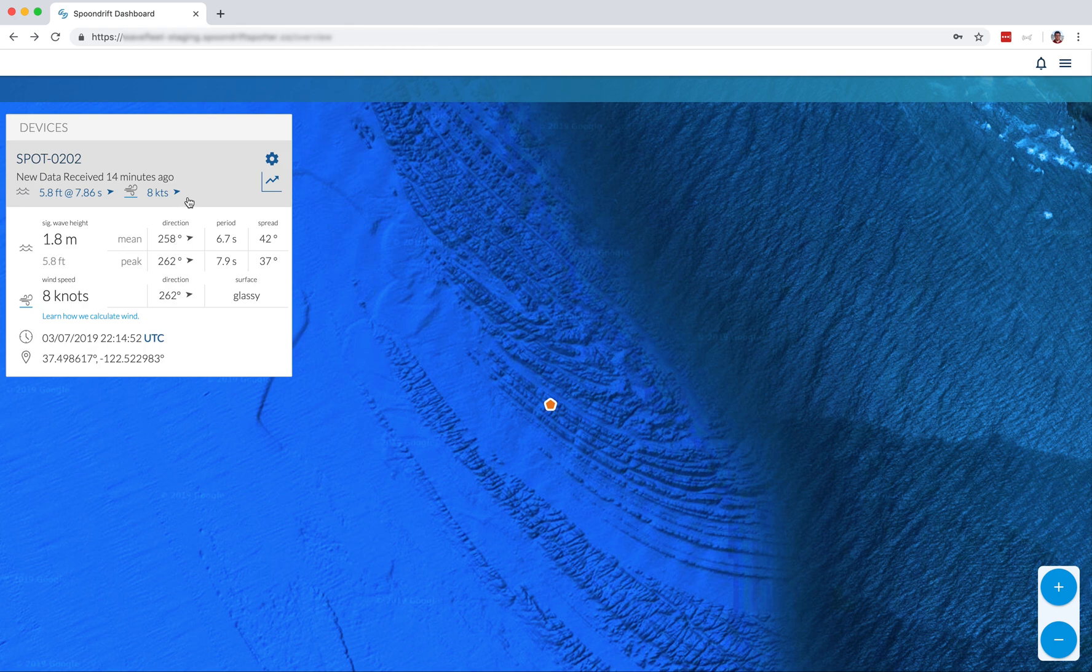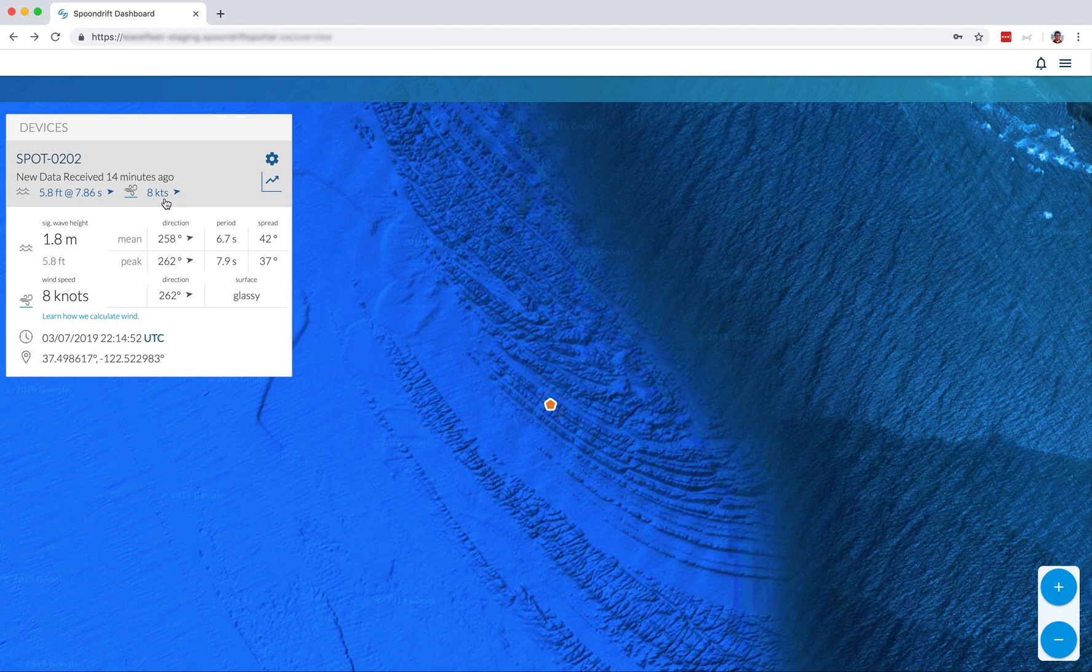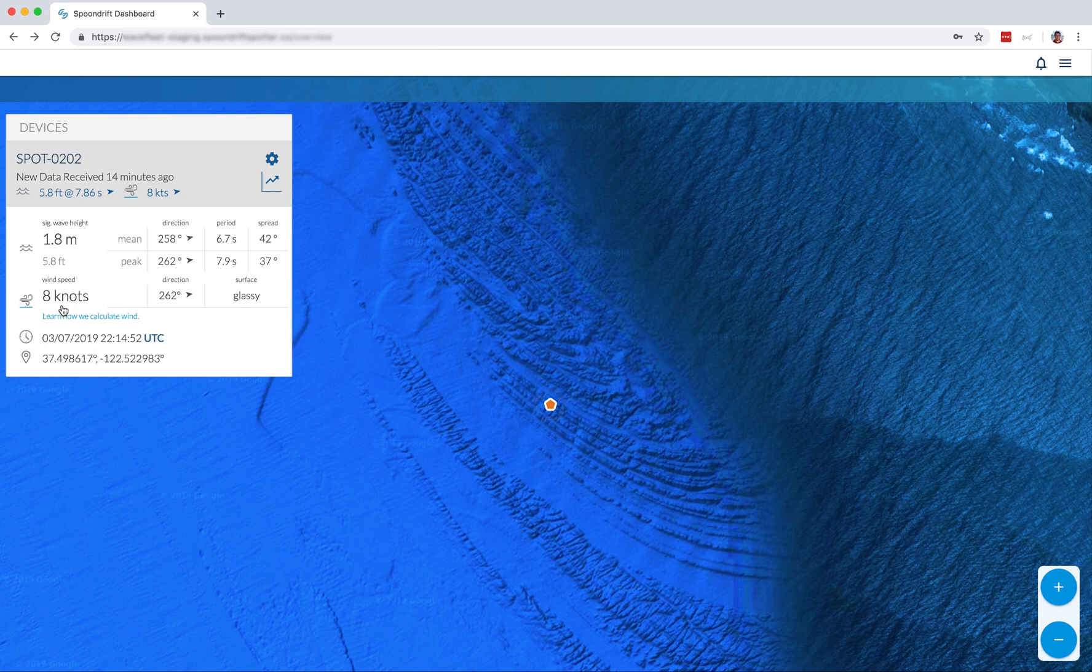You'll see for this data, there are mean values and peak values. So mean is like the average and peak is sort of maximum. Also, we have wind data, which is a new addition for spotter. You'll need the most recent version of firmware, which we'll get into a little bit later.